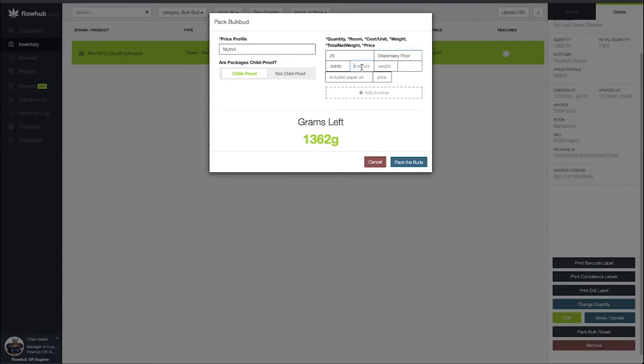The next thing we're going to be adding is our cost per unit. We want to include the cost of the crutch, the paper, the flower, and labor for getting this rolled up. I'm going to say this costs us about $3.57.